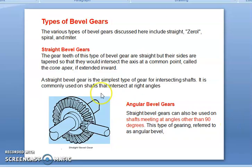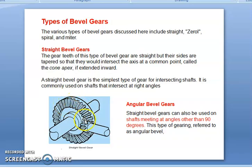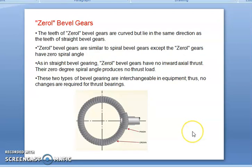The types of bevel gears: straight bevel gears have straight teeth but their sides are tapered so that they would intersect the axis at a common point called the apex if extended inward. A straight bevel gear is the simplest type of gear for intersecting shafts and is commonly used on shafts that intersect at right angles. In angle bevel gears, the shafts meet at angles other than 90 degrees. In zerol bevel gears, the teeth are curved in form but lie in the same direction as the teeth on straight bevel gears.